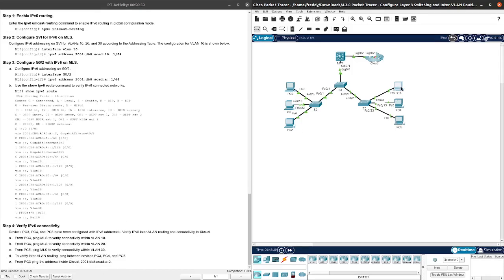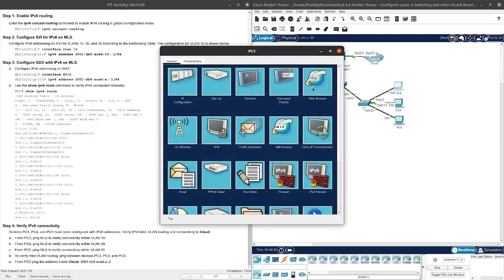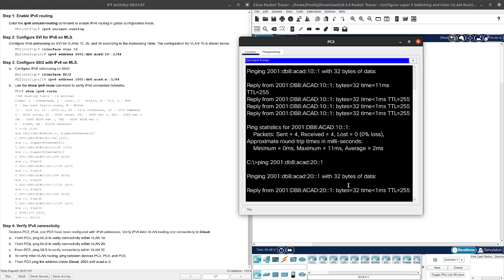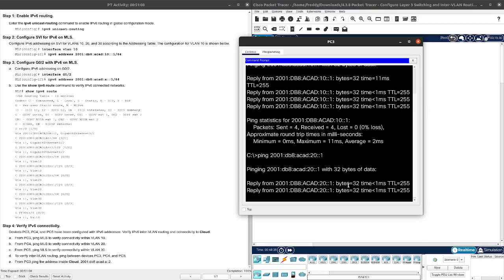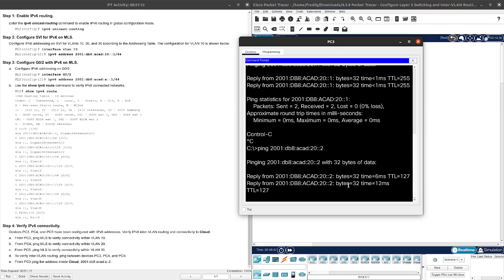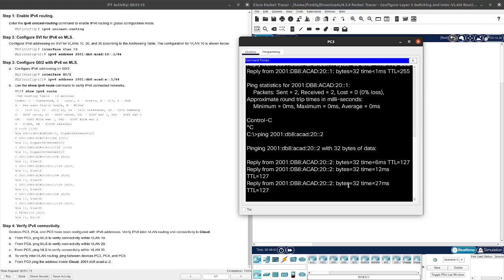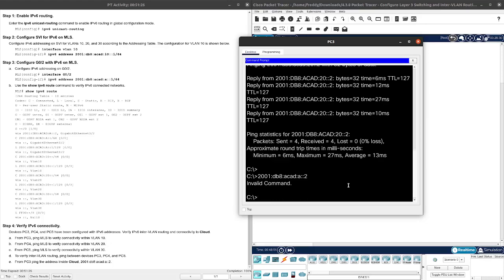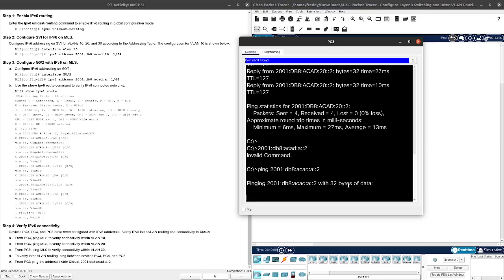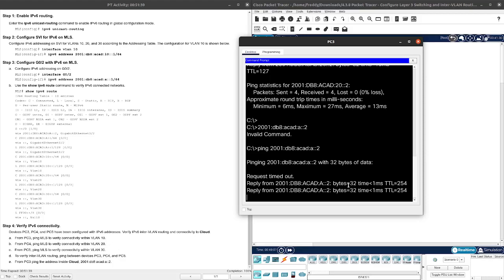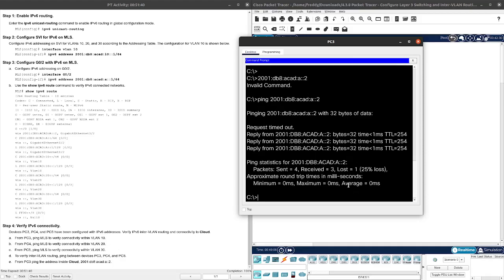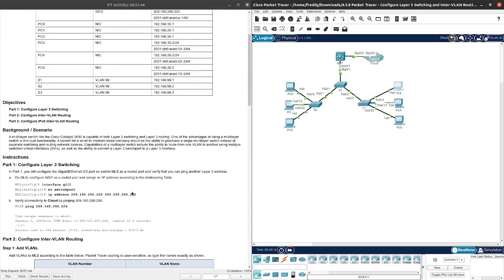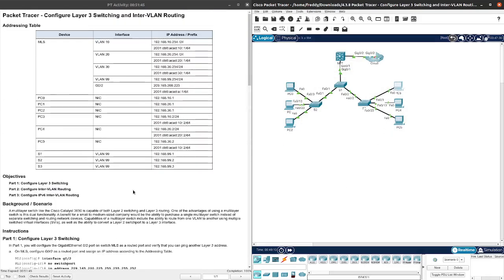So from PC3, we're going to go ahead and ping. Okay, it goes through, perfect. And then now let's go ahead and ping the cloud here, which is going to be 2001:DB8:ACAD:A::2. Oh yeah, forgot to add the ping word here. It might fail on the first one, but it should go through on every single other one. Yeah, there you go. Alright, so we have successfully configured inter-VLAN routing.